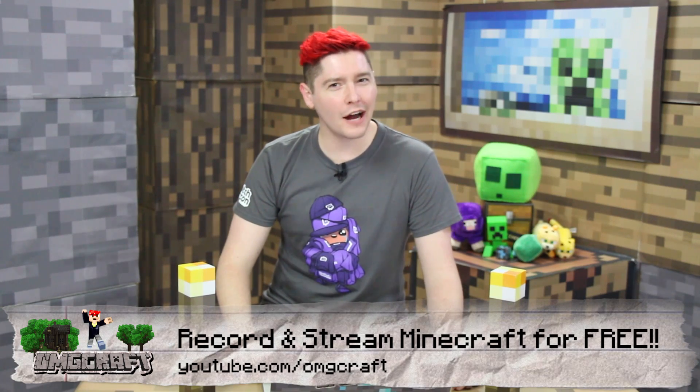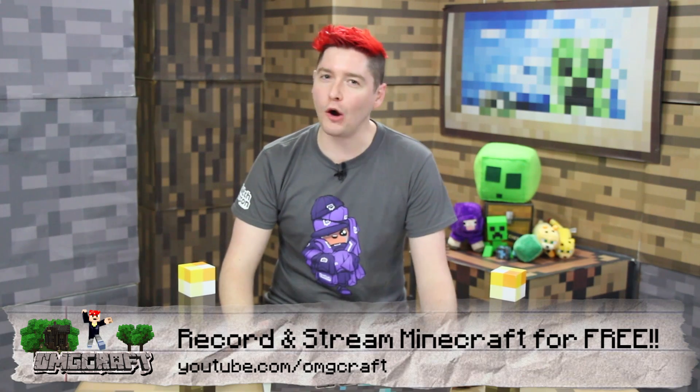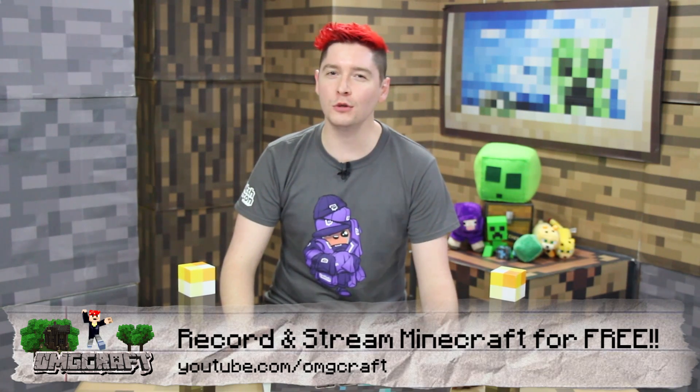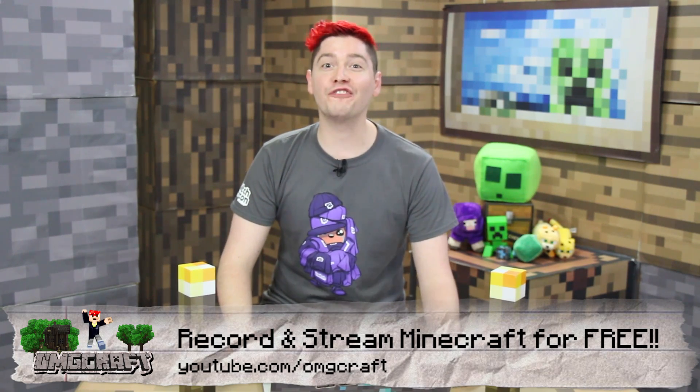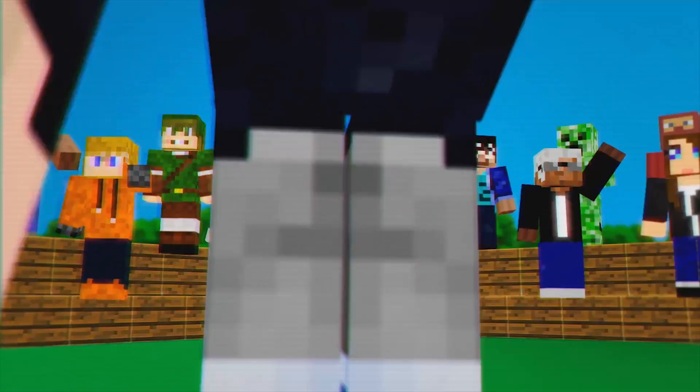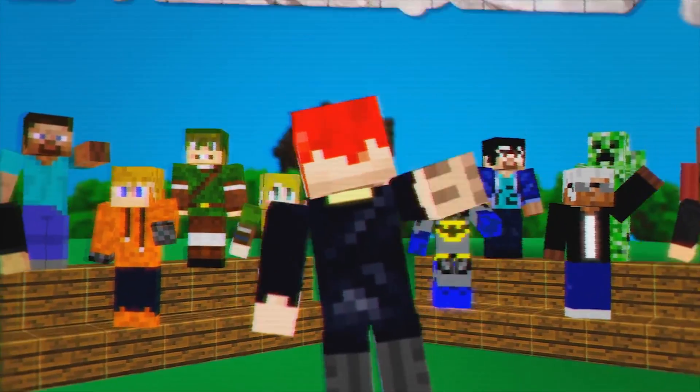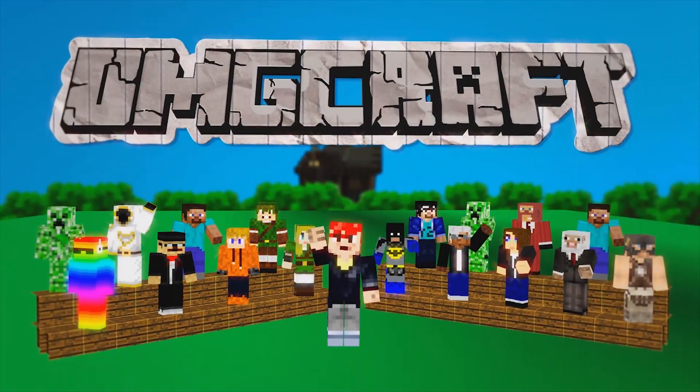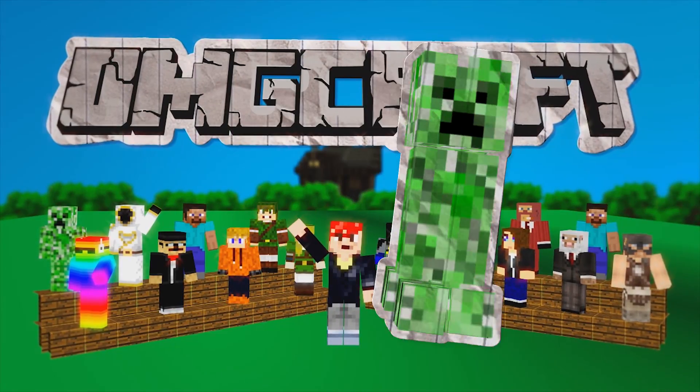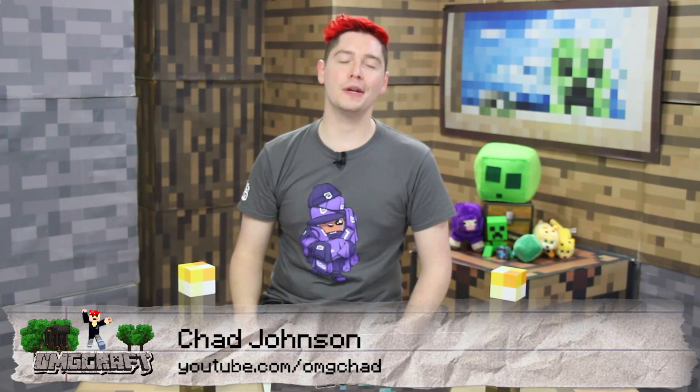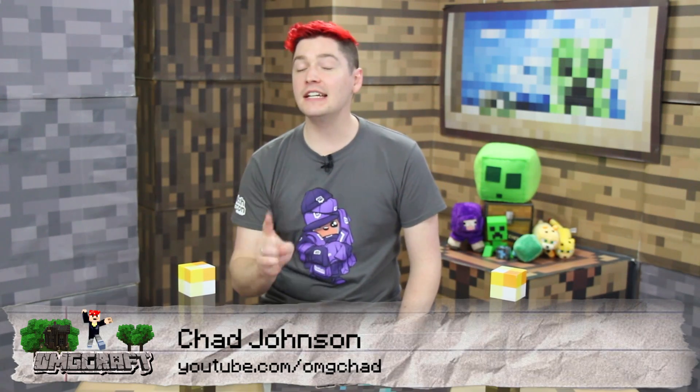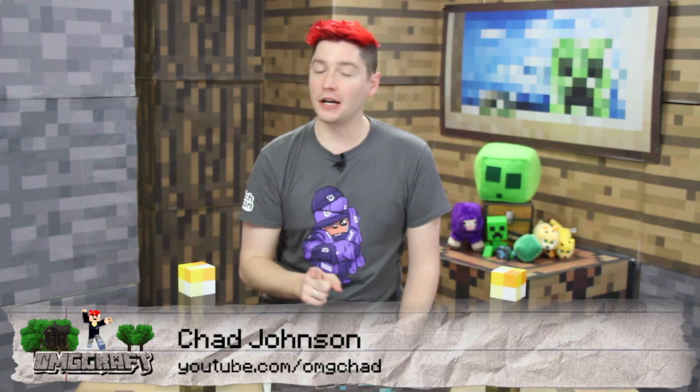How do you record Minecraft so you can make your own YouTube videos for free? Hello everyone and welcome to OMGcraft. I'm your host, OMG Chad. We did a spotlight on OBS a long time ago. OBS stands for Open Broadcast Software and it is the free way to record Minecraft. There's been quite a few updates to OBS, so I wanted to do a new video on how to record your Minecraft using free software.